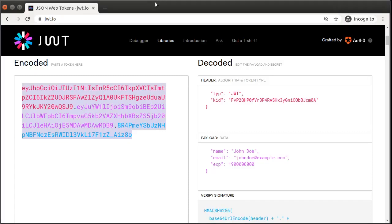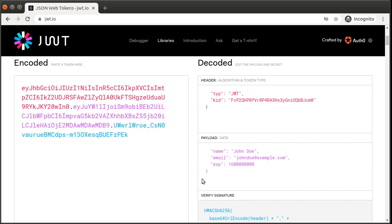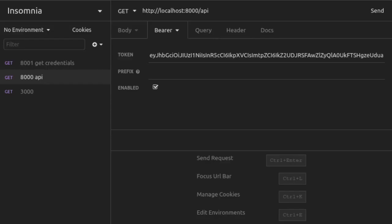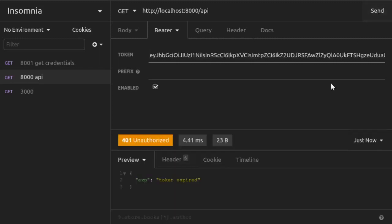Lastly, let's use an expired token. We make sure that our secret and our KID value are correct, but for EXP we use a timestamp that's far in the past. We copy the JWT value, go back to Insomnia, paste that token in, and send the request. And we have a 401 unauthorized, this time with a message token expired.